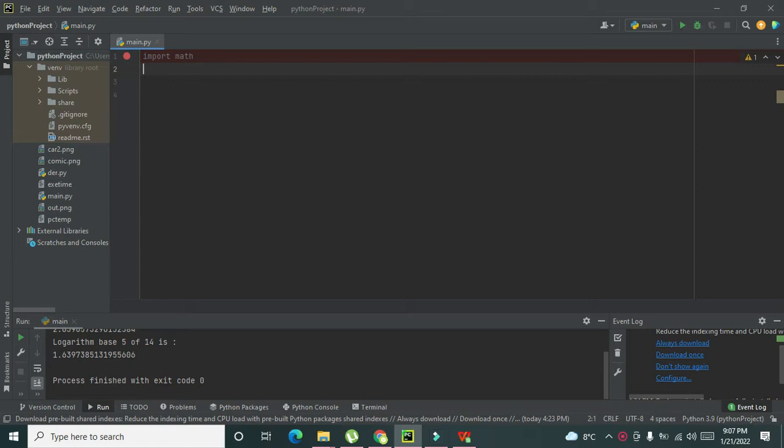Now we have two types of logarithm: one is natural log and one is with a certain base. If the base is 10, we can say it is the natural log value. But if we want to change the base, then we can do a different method.